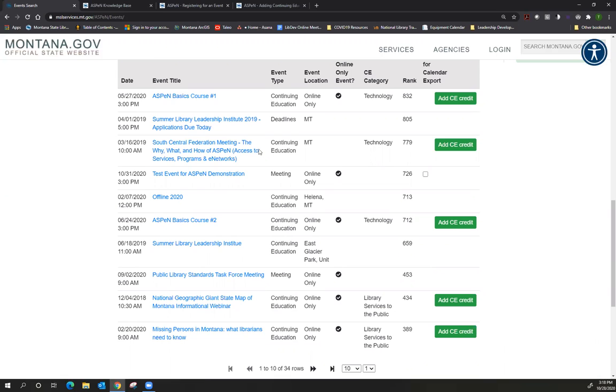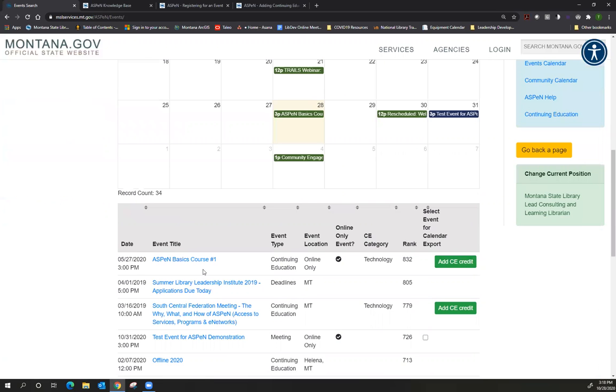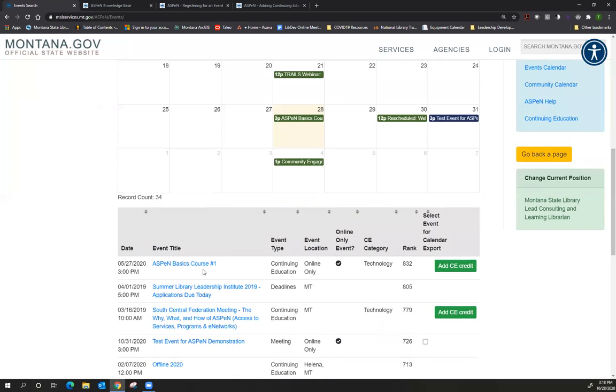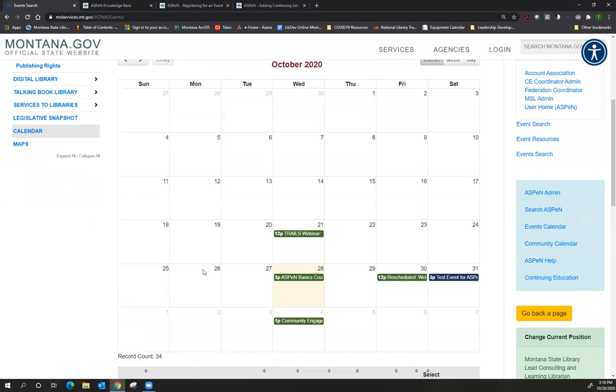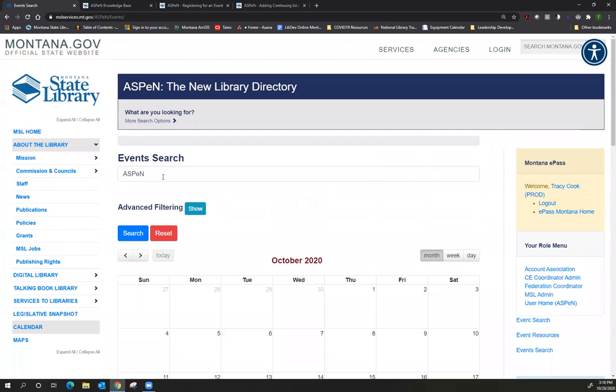You can also, by the way, just a little hint, add them into your CE credit. And Joe's going to be talking more about that in the last session of the Aspen Basics course. So I'm going to scroll back up here and I will go ahead and delete this.